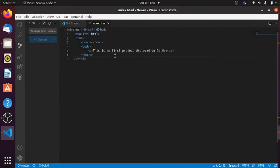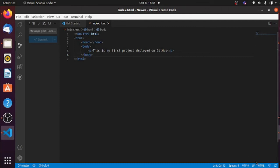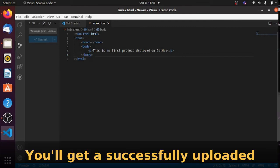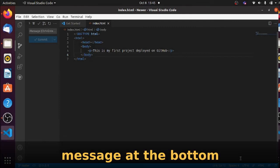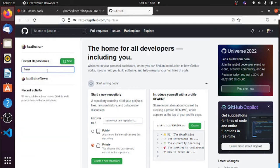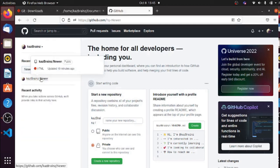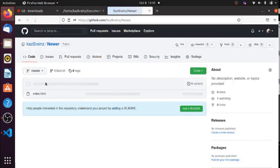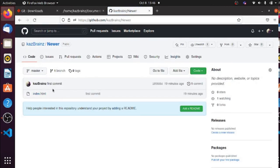The project is now deployed to GitHub. At the bottom right you'll see the upload status, and when it's done it will say it's successful. In my GitHub repositories I can search for 'newer' and you can see the new repository — I've uploaded the HTML file there.